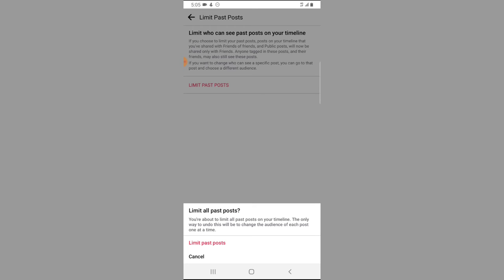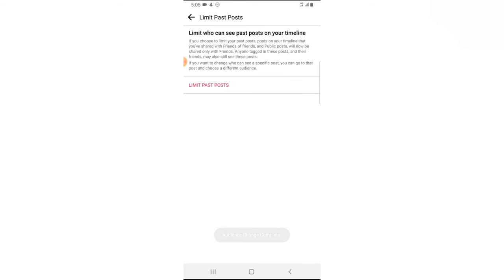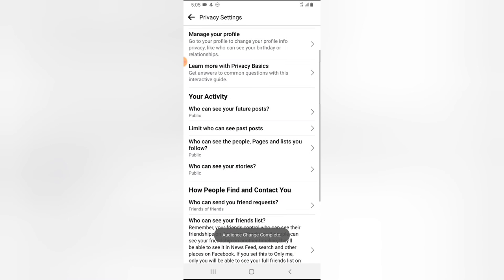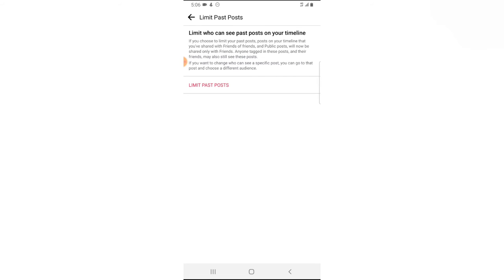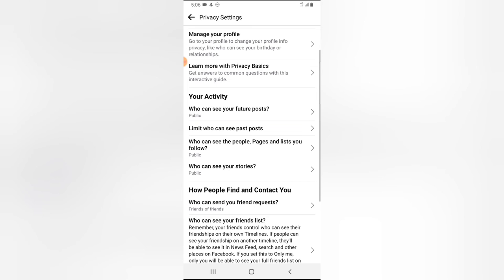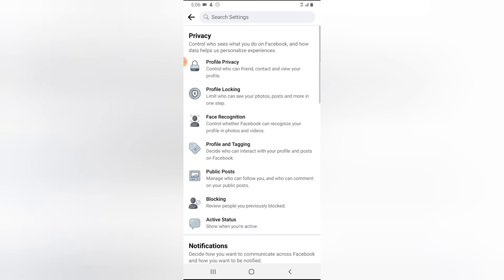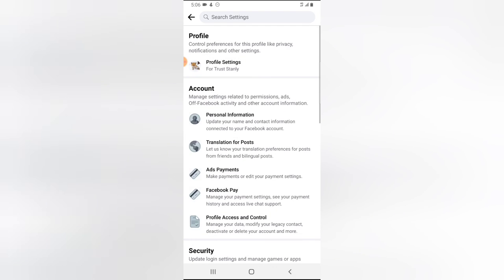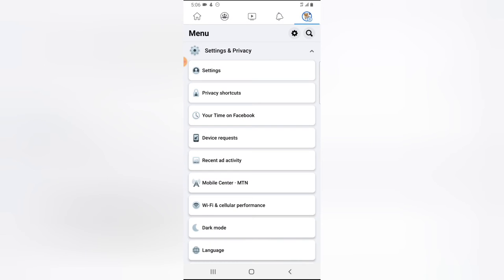What that actually means is that if you want to undo this change, you have to go to each post and click on them manually. Now the changes have already been applied, but let me go ahead and go over to my posts to show you.